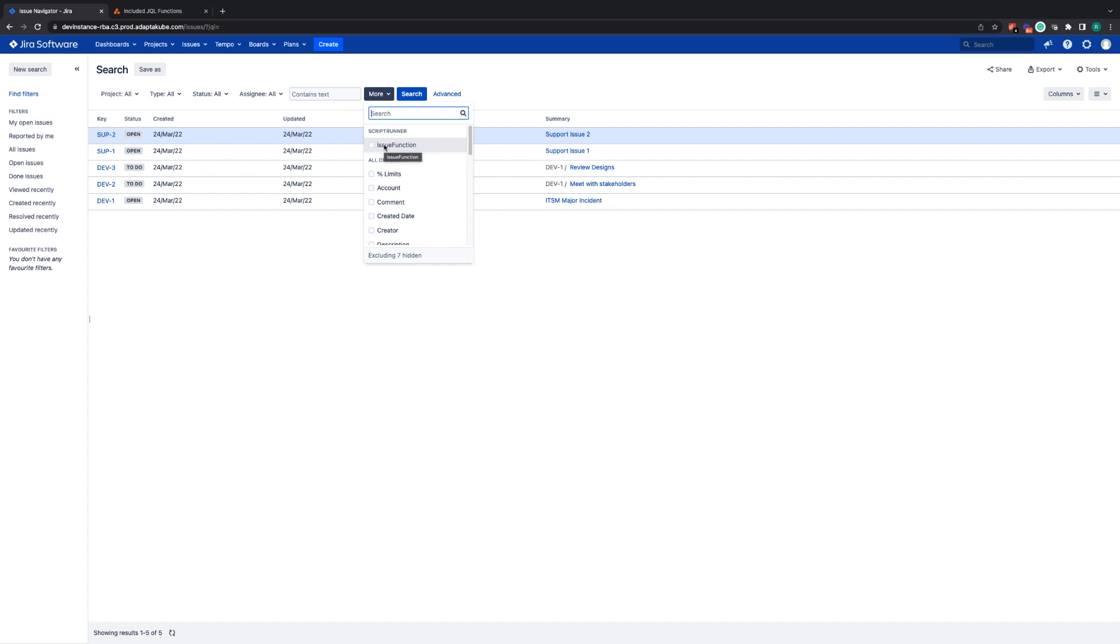JQL functions help you make more dynamic and detailed searches for Jira issues, allowing you more flexibility when it comes to finding the information you need. So let's see how they work.